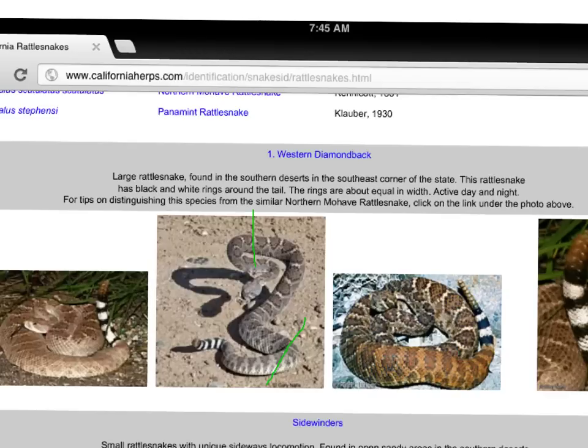I'm going to go over to those notes now. What else did we learn? They have black and white rings around the tail - should I take notes on that? Yep. The rings are about equal in width - should I take notes on that? Yeah, let's go ahead. It says 'active day and night.' Now I'm going to start taking notes. I forgot to note what I'm taking notes on: rattlesnakes.